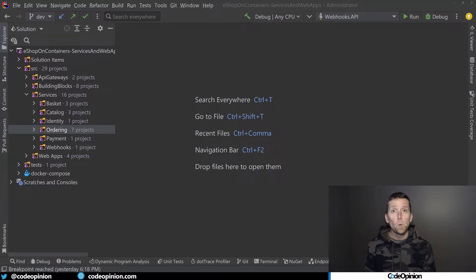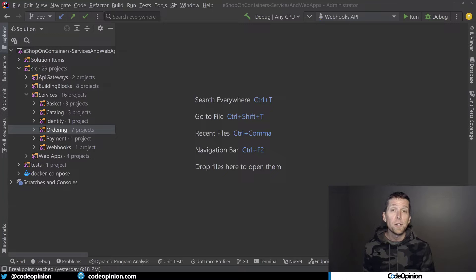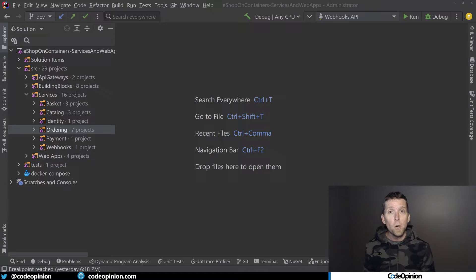They get access as well to a private Discord server where you can communicate with other developers about software architecture and design. If you want more information on joining, check out the links in the description.